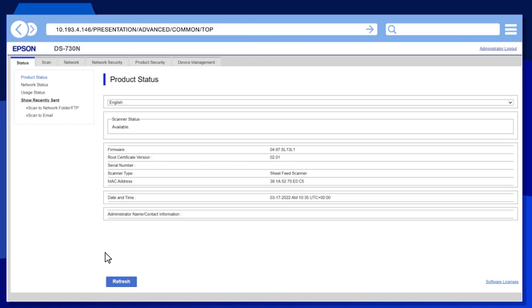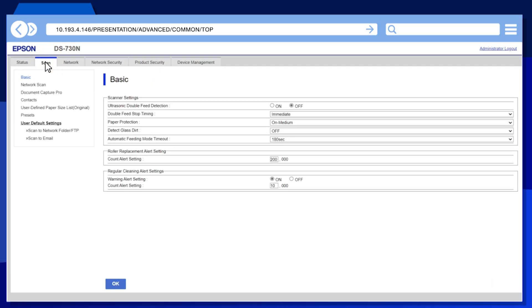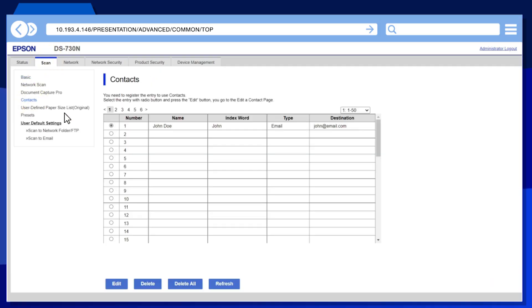Select the Scan tab. Click Contacts, select one of the available contact entries, then click Edit.